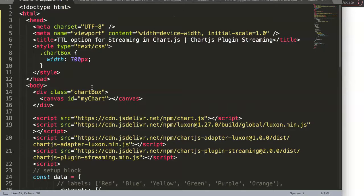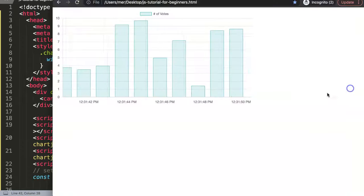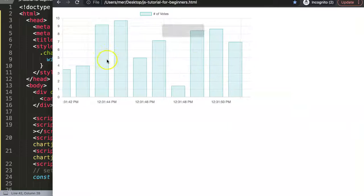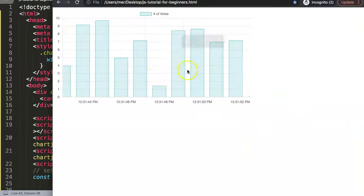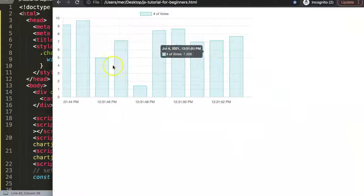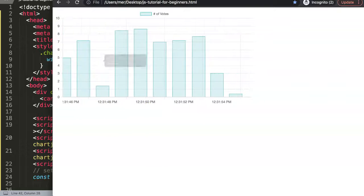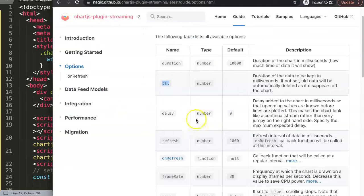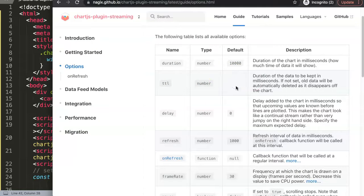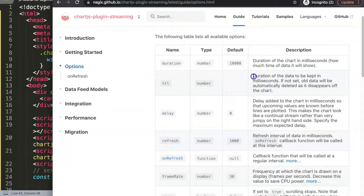For example, here you have this data here. But if you look at this data and if you look at the option here, let's look at this TTL. The number, the default is set on zero or no value at all. So this means the duration of the data to be kept in milliseconds.